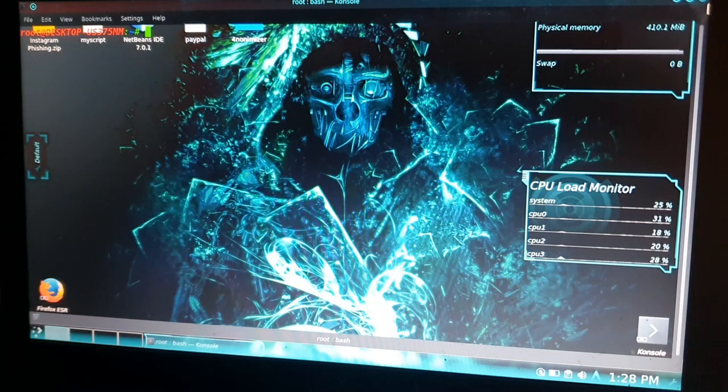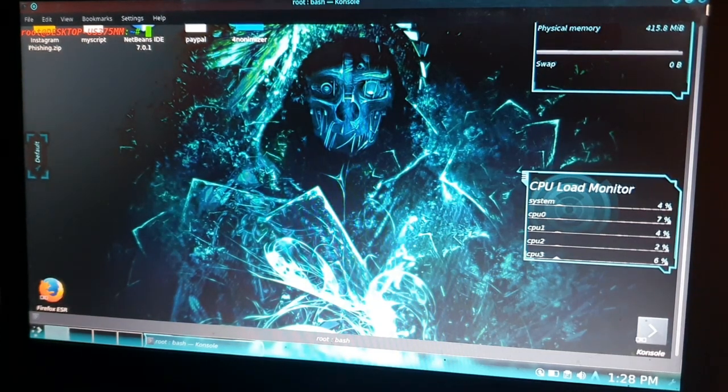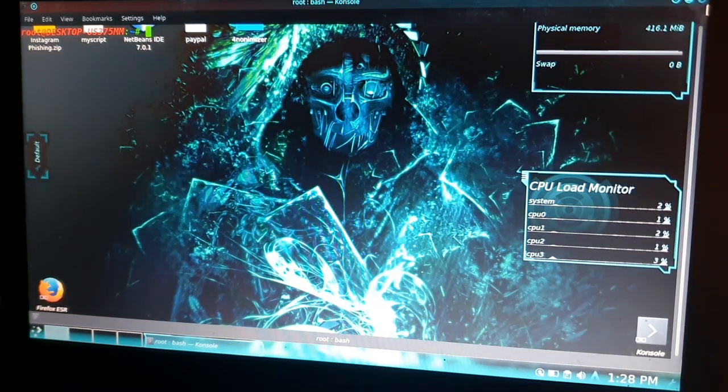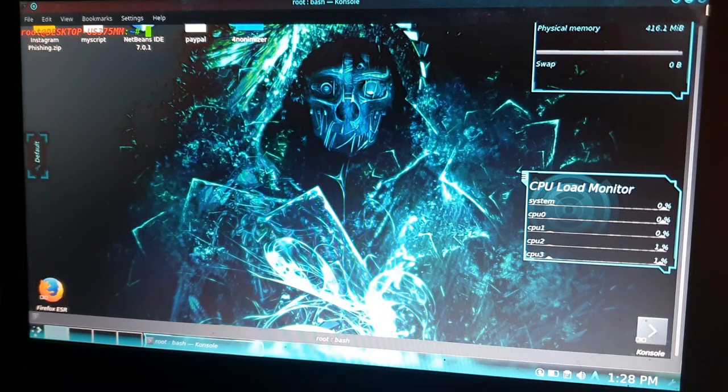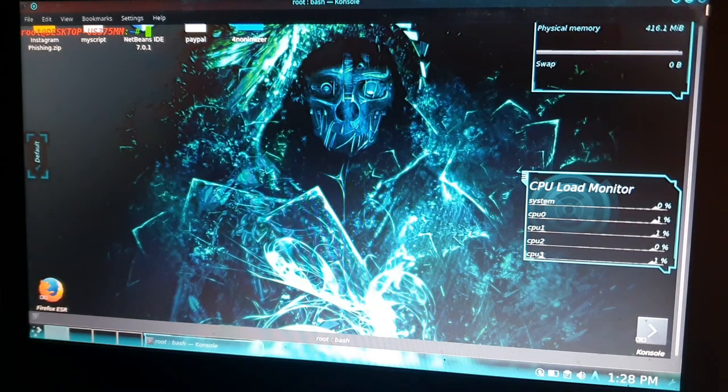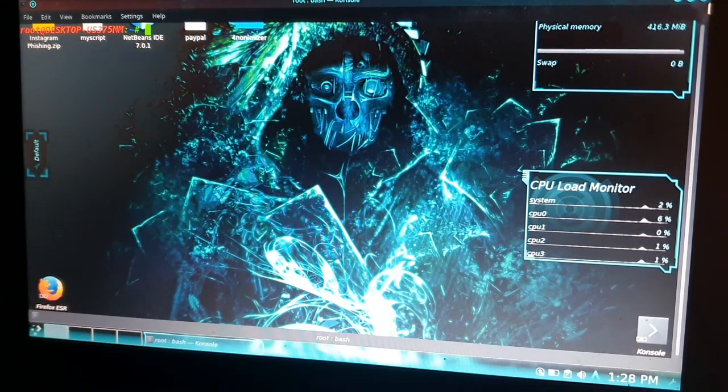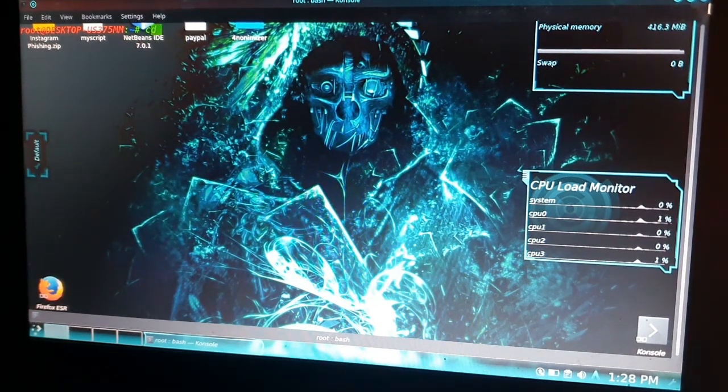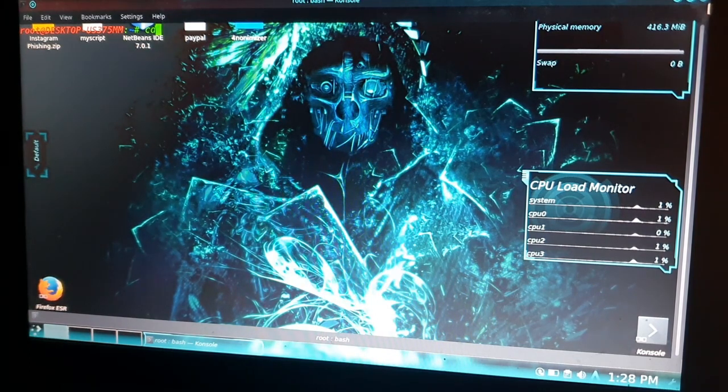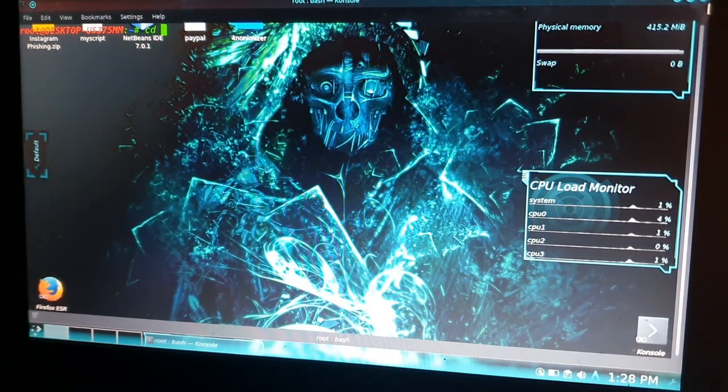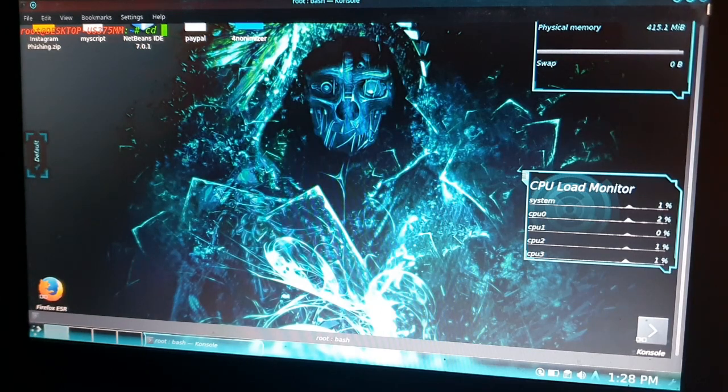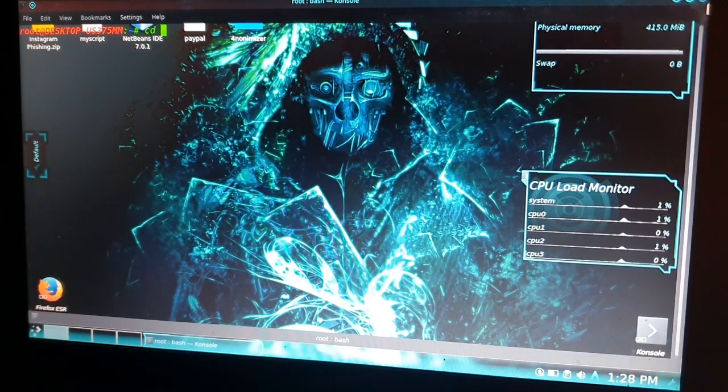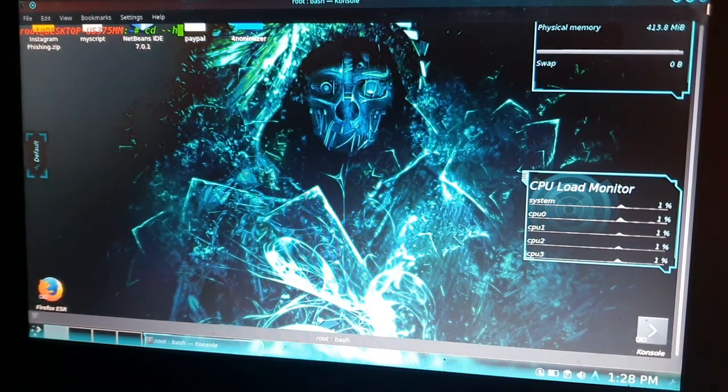First, we'll talk about how to get help if you don't know about any command. For example, if you want to know everything about the cd command, just type 'cd --help' and you will get all the information about this command.